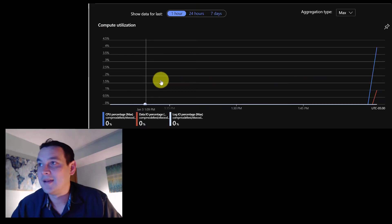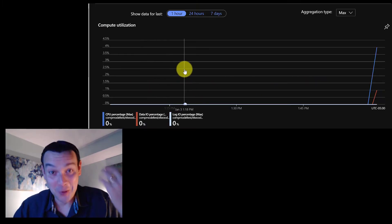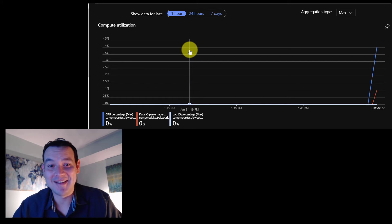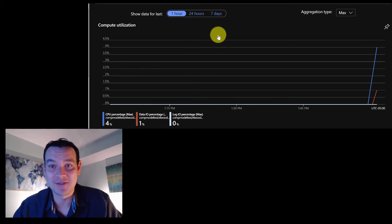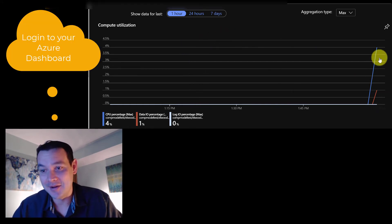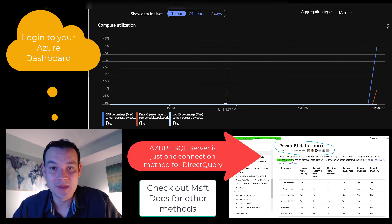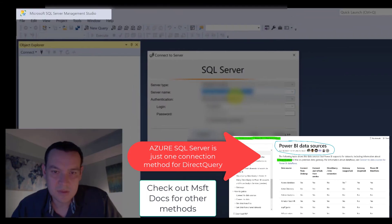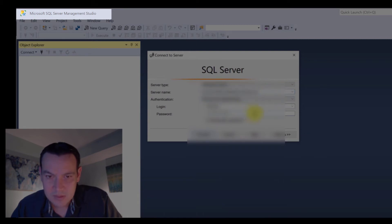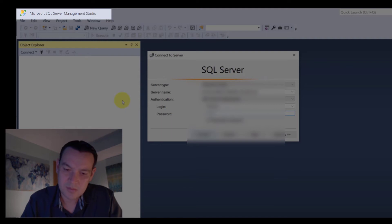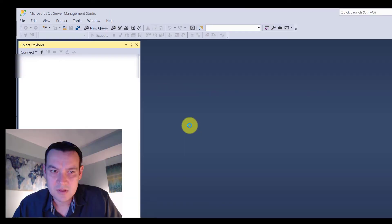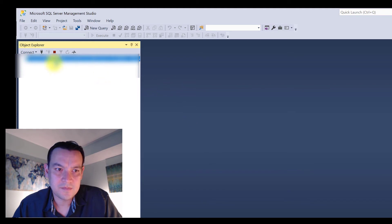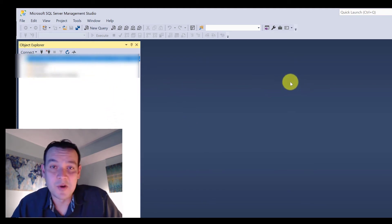So now the coolest part of this whole thing is I can log into Azure and I can look at my CPU compute utilization. And I can already see here where I'm hitting the server.